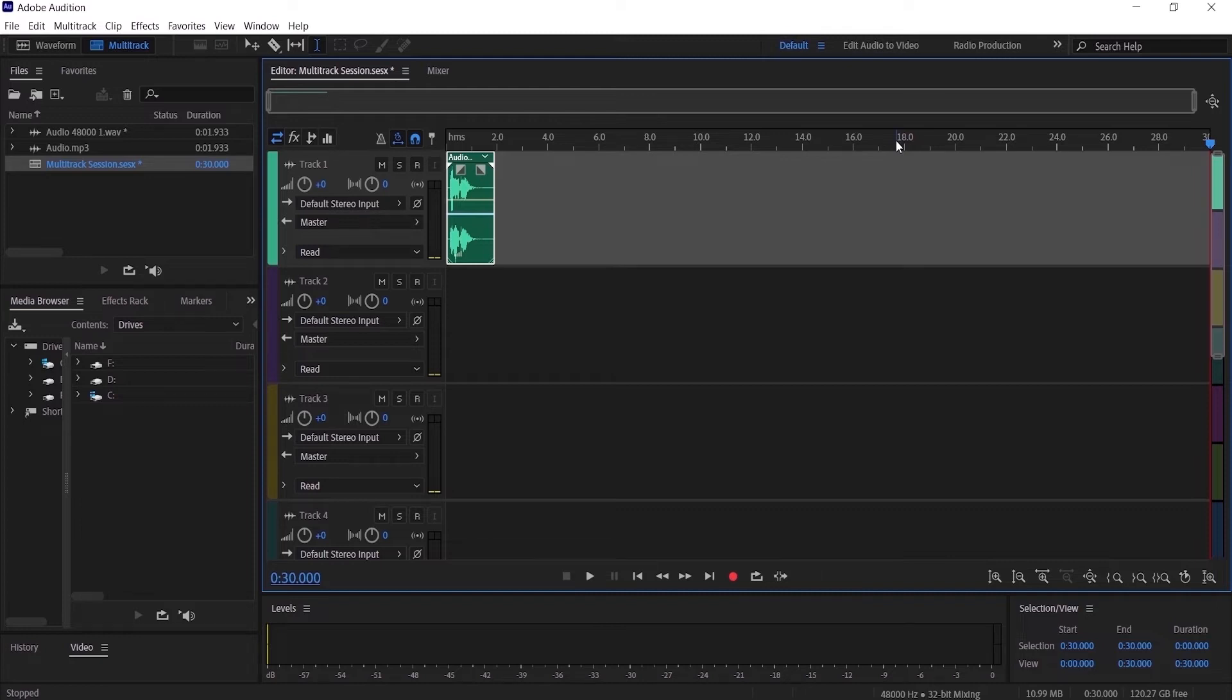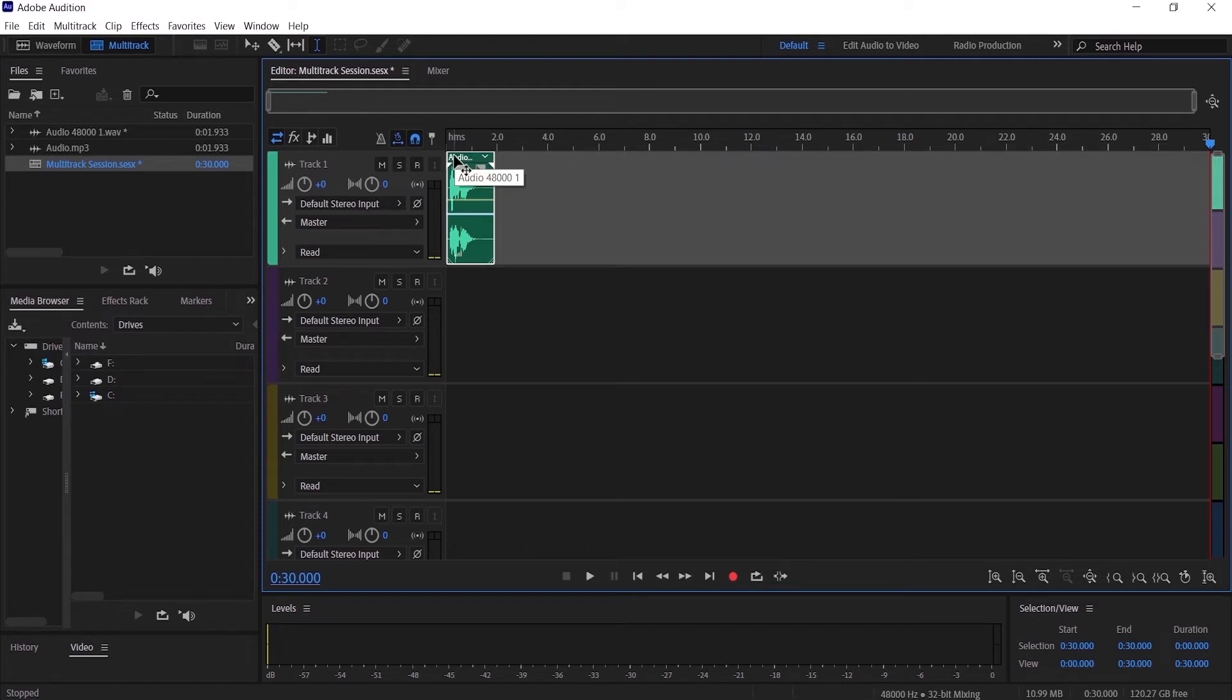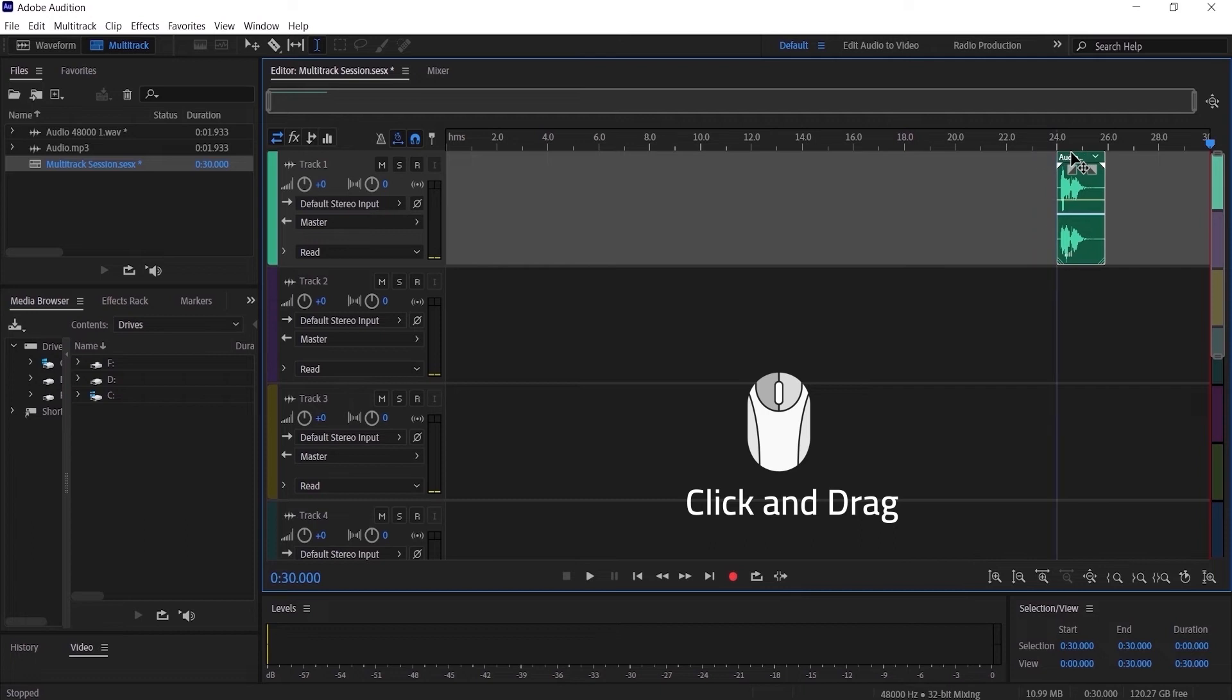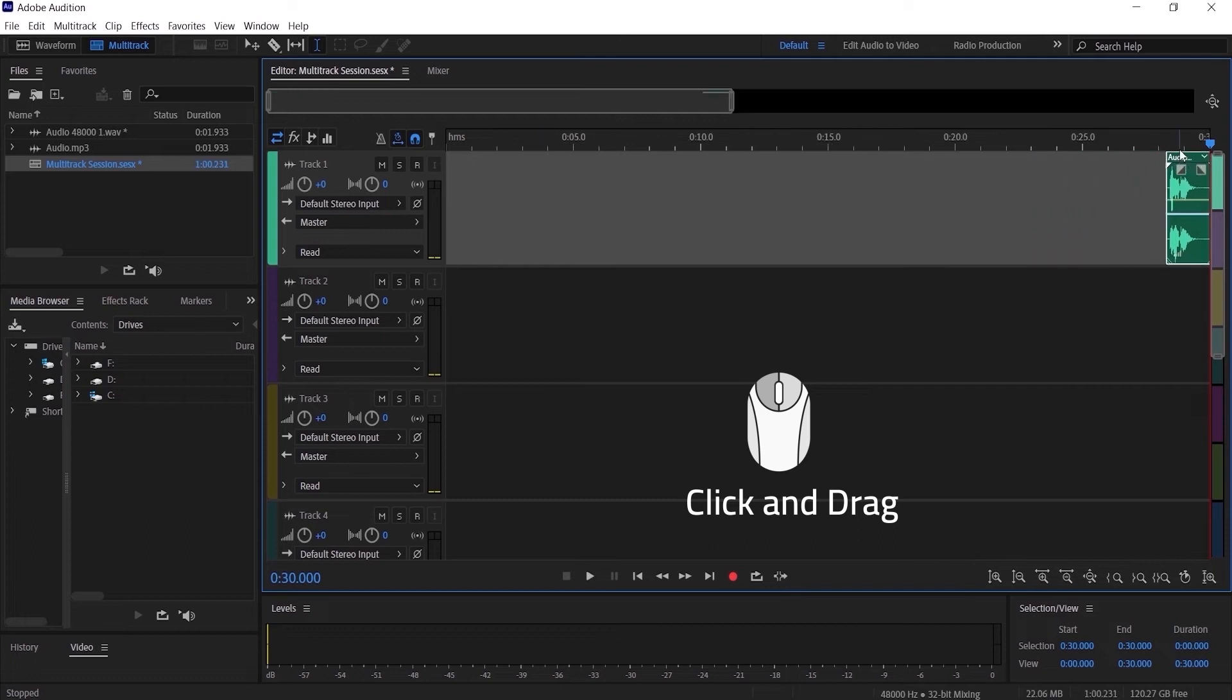Let's say that you want to have more than 30 seconds of production inside your multitrack session. What you gotta do is go to the audio track right here to the end of your multitrack session, and now we have another 30 seconds added to the multitrack session.